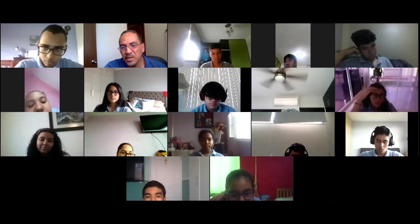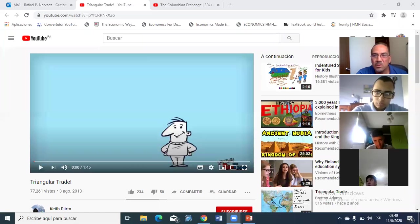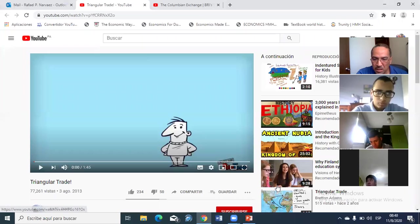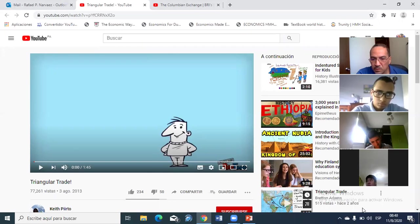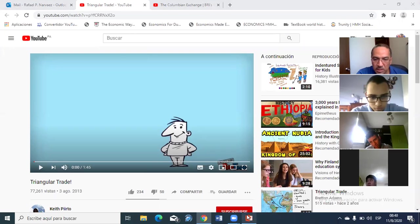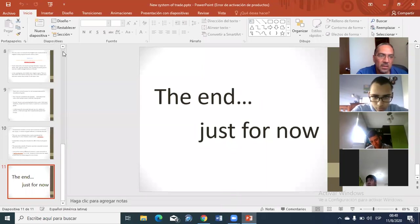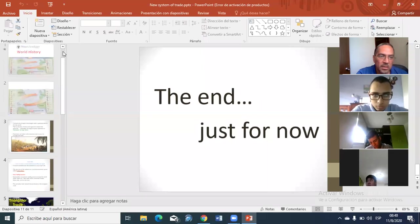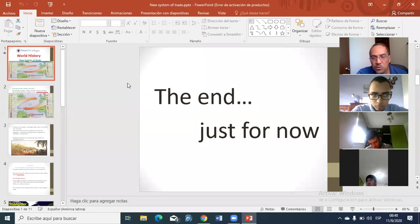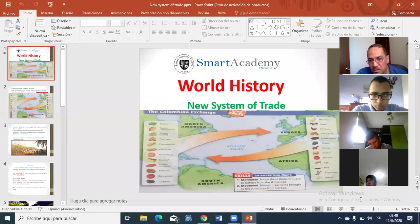Why? Because it's a very easy topic. It's about the new trade system that took place during those days.